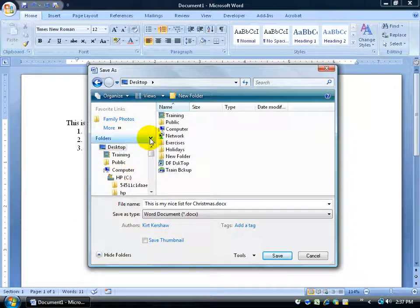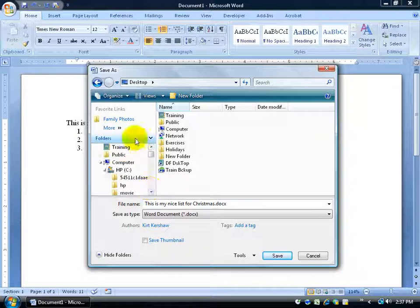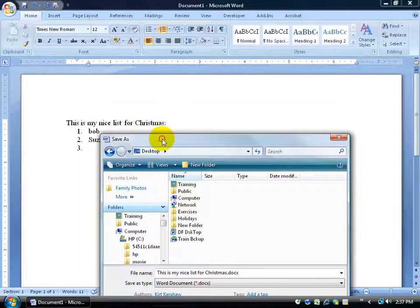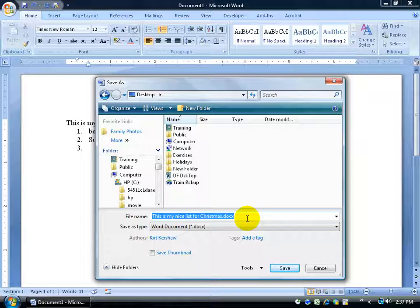If you click the little arrow it minimizes the folders panel — you can click it again to bring up the folders list in your Windows Explorer view. By default when you save, it takes the first couple of words of your document as the file name — in this case 'This is my nice list' — because it thinks those words represent the main idea. I'll click in the filename field, and once it's highlighted just start typing to replace it with 'This is my Christmas list,' then click Save.